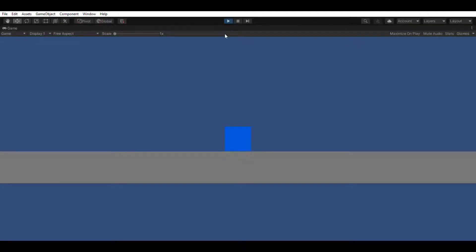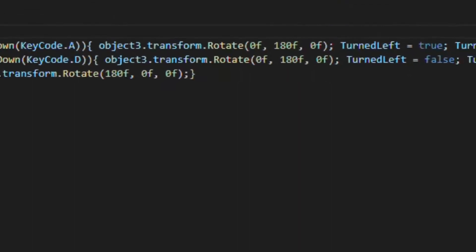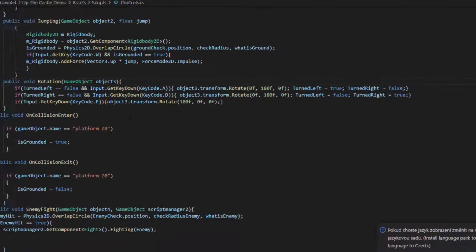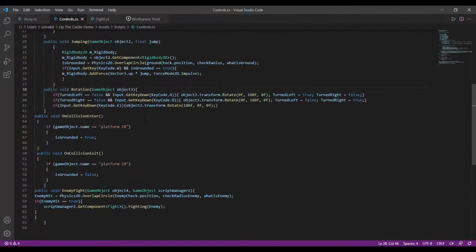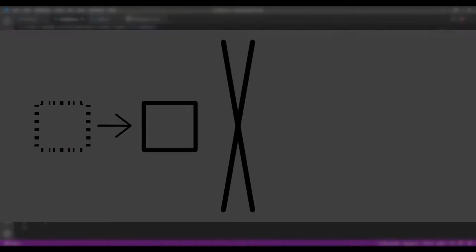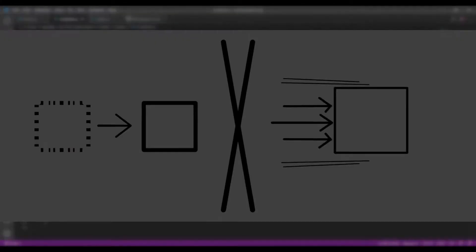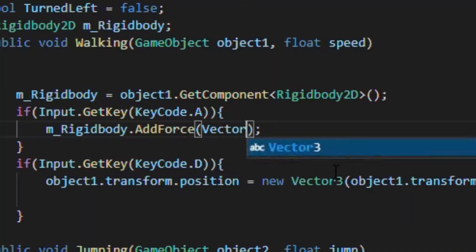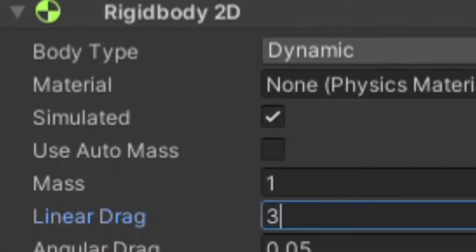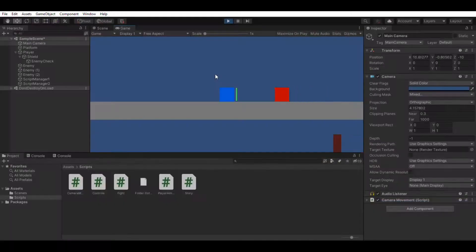I started by creating a simple prototype and copying a moving script from my game Back to the Earth. But I realized I made the script badly because it was just changing position instead of adding forces. So I fixed that and after adding a little bit of linear drag it looked really good.